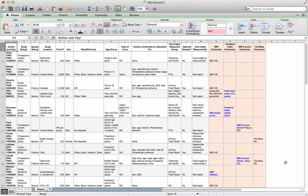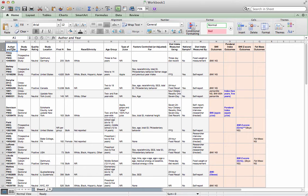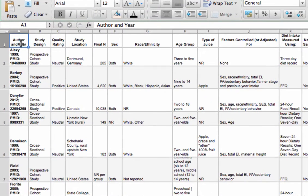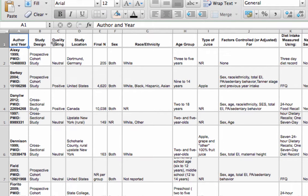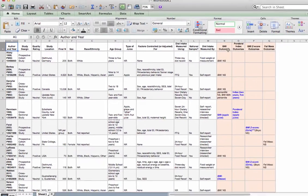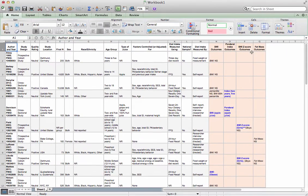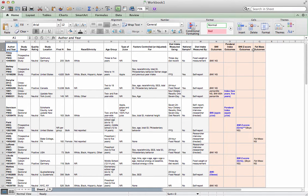You can see here that I've got my table and I've got all my different pieces of information that I've extracted from the studies, or the ones that are relevant, in different columns in my Excel spreadsheet. And then over on the right here, I've got the four different outcomes that I'm examining in my systematic review.